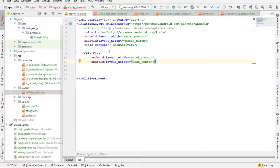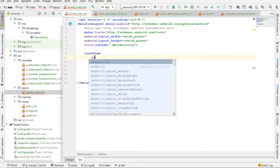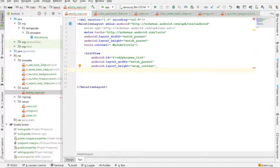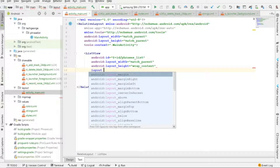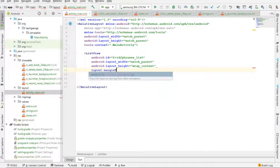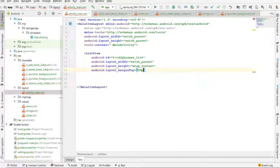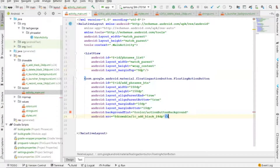I'm going to give the ListView an id of 'phrases_list', with a width of match_parent, height of wrap_content, and layout margin top of 0dp, and then close the ListView tag.